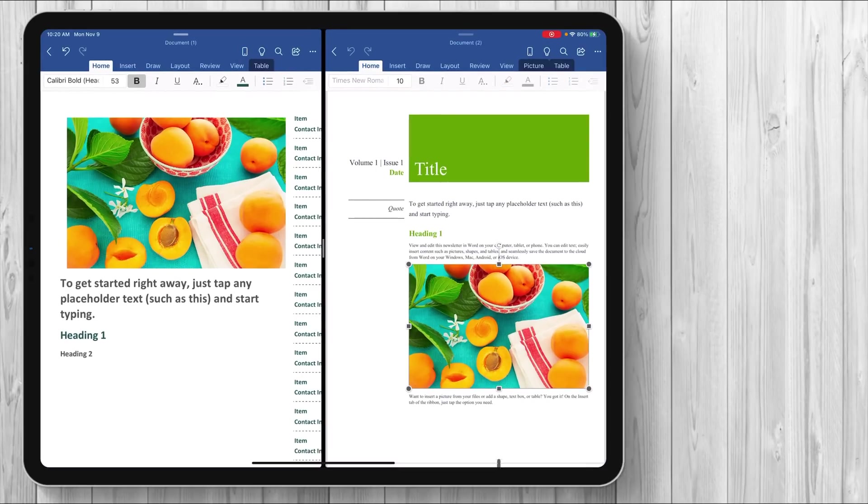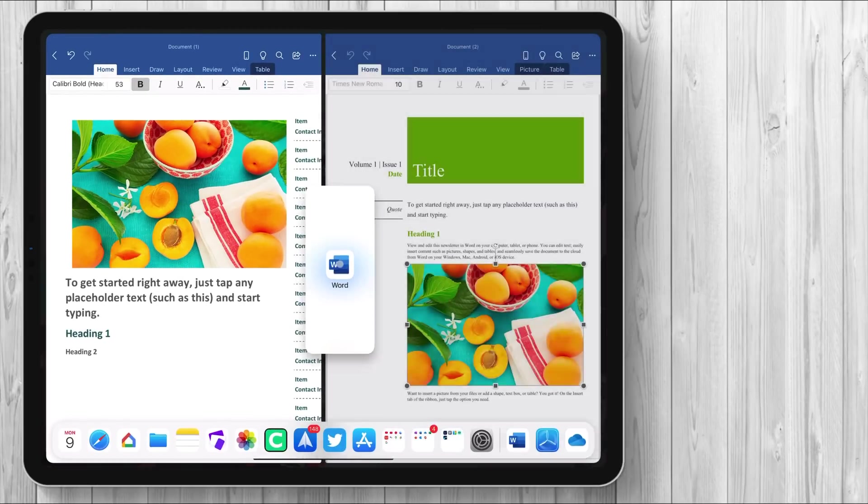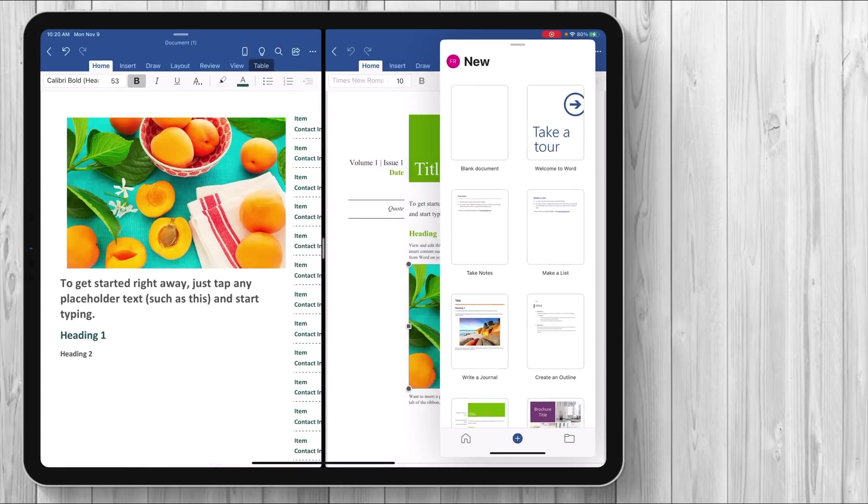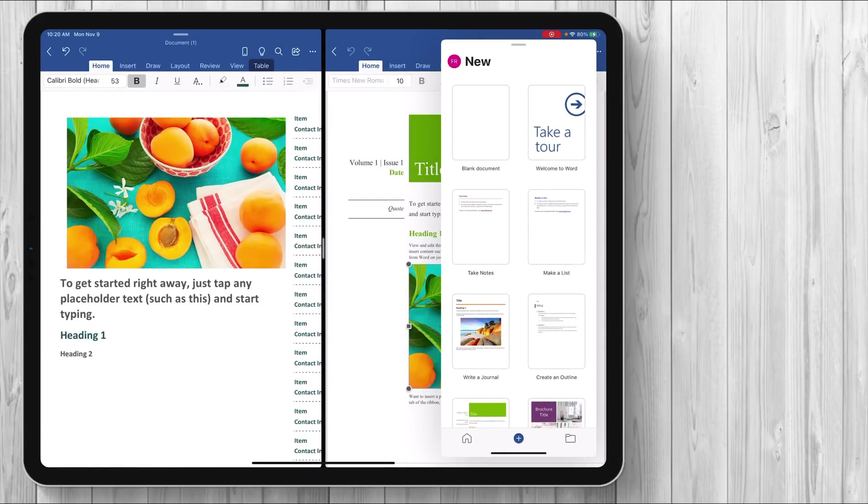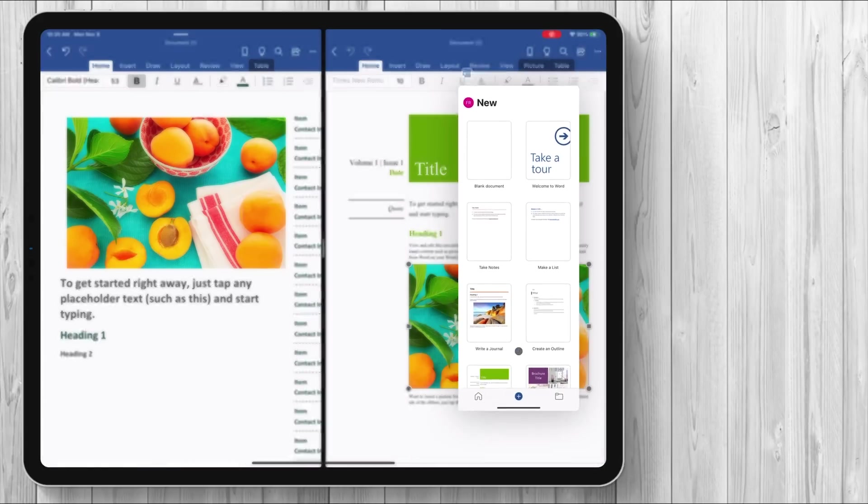Then you can even have I believe a third one, so let's try that out. Get a third Word going right here and boom, you have three different instances if you really want it. I don't know how many people are going to be doing that but just you know that is there.